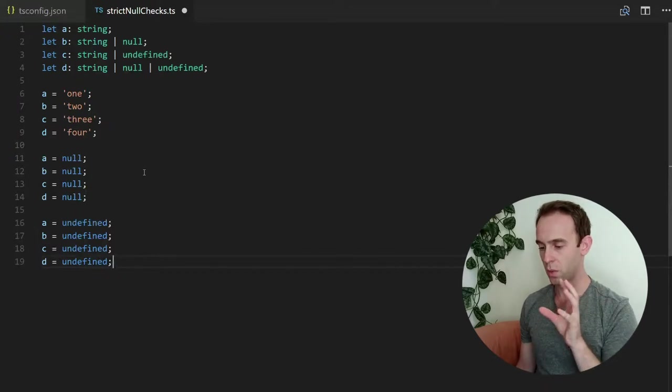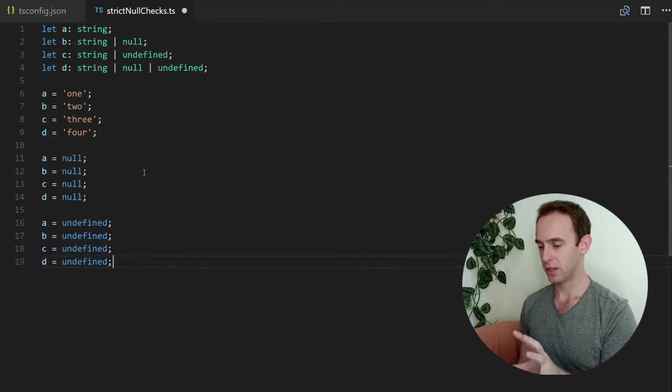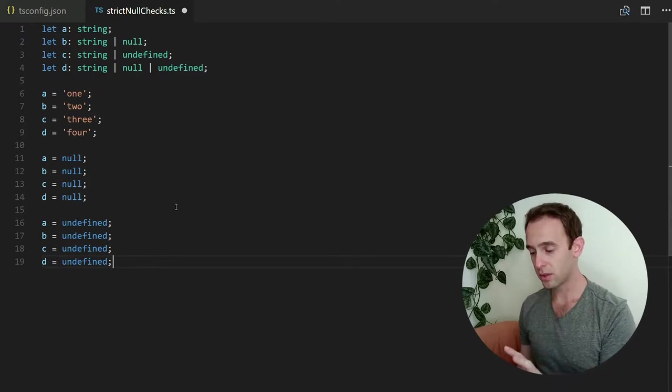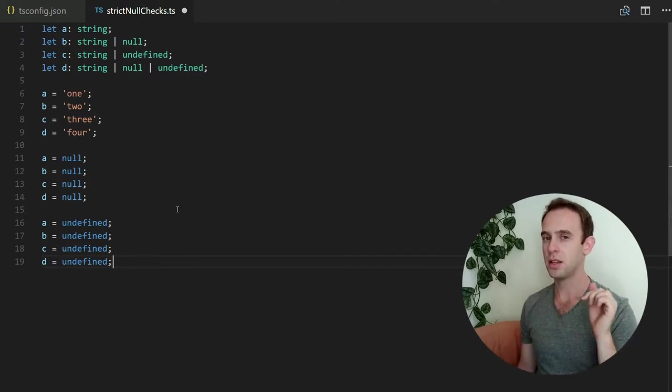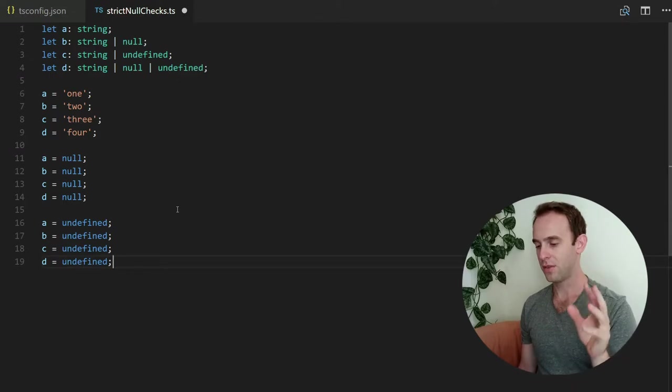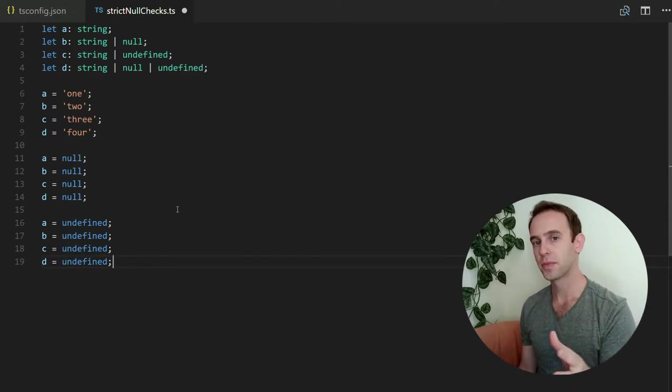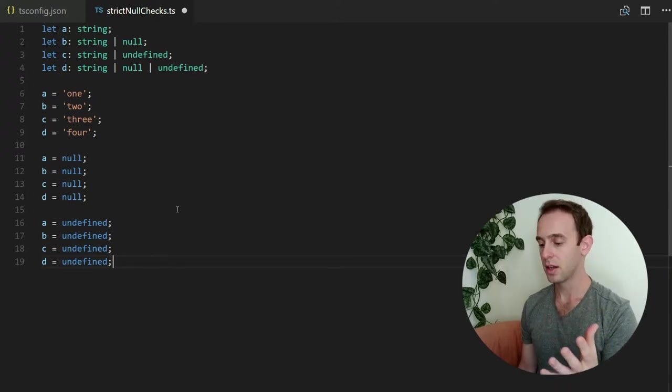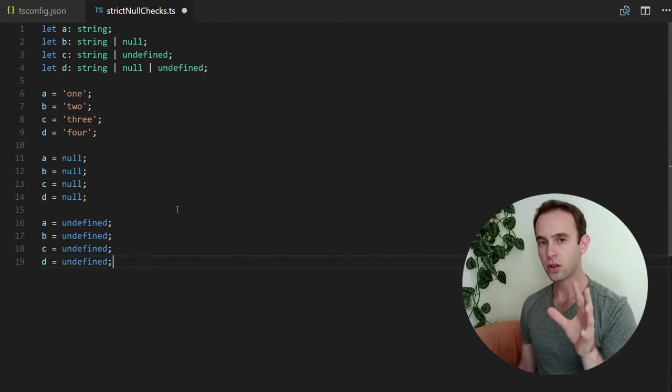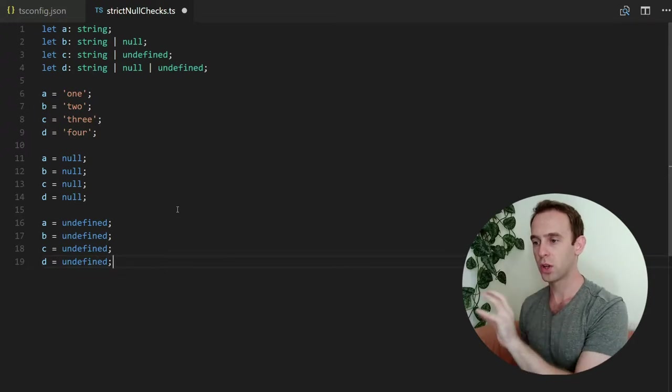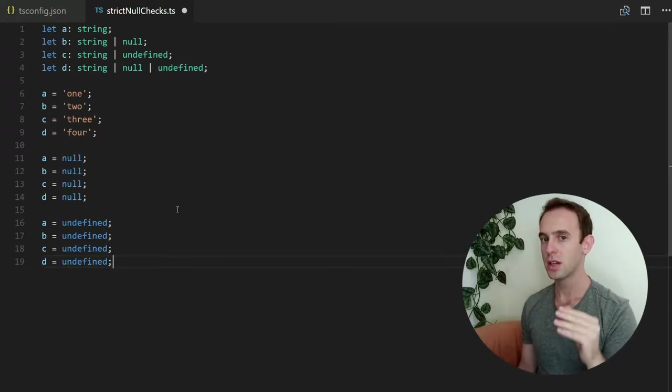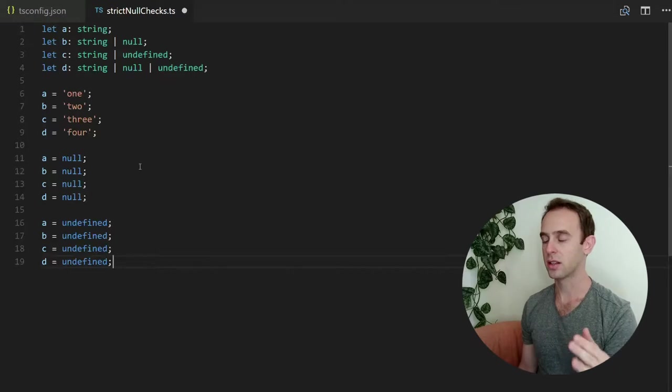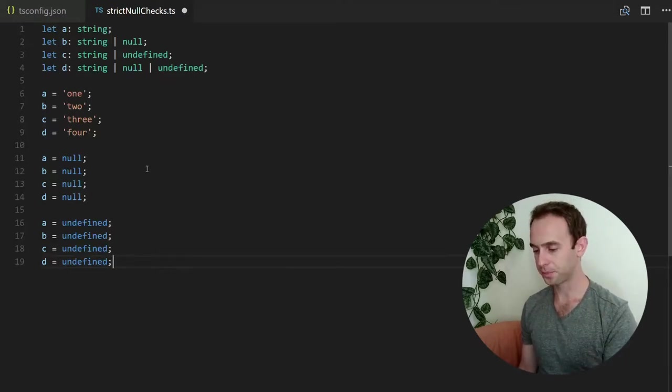So what this problem illustrates is that without a specific configuration any variable can be either null or undefined, meaning that if you have for example a function that returns some type it can also return undefined or null. Meaning that you cannot be sure that what gets out from this function is actually, for example in this case, a string. It can also be a null or undefined.